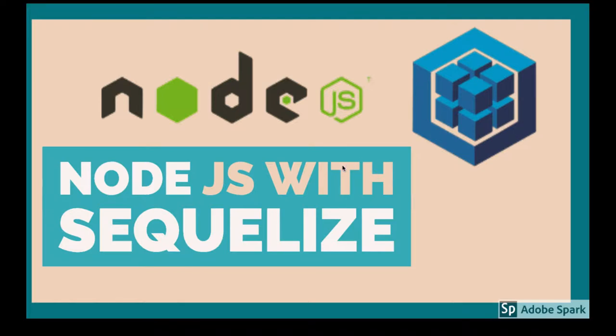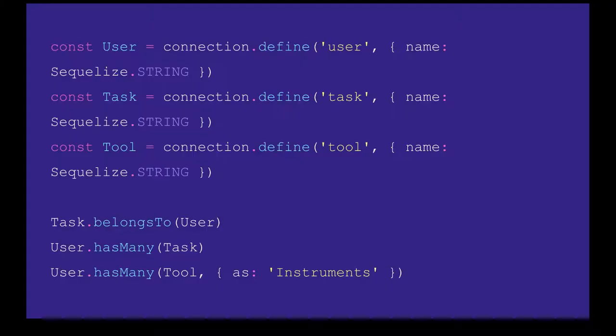Hi everyone and welcome back. We will take a look at another example in this video. We'll have three different schema models and we'll try to define the association between them. Consider something like user, task, and tool where task belongs to user, means task will have a foreign key user ID.